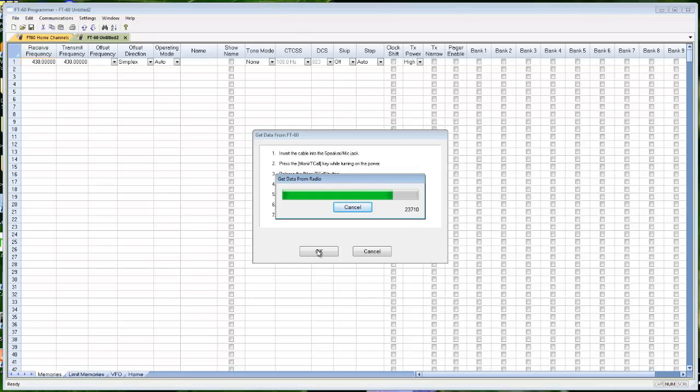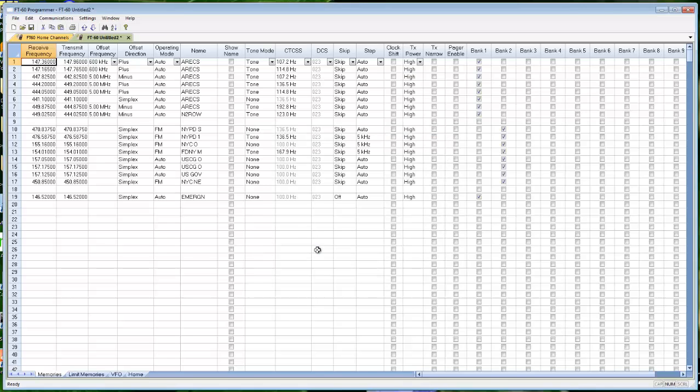And remember, if at some point you do modify your radio, if it is not now, you need to do this again and always into a default untitled file.